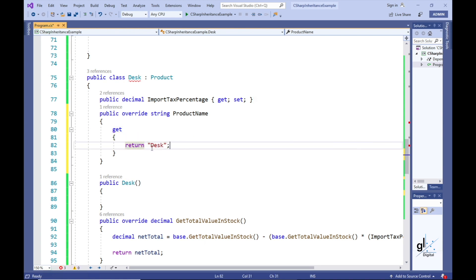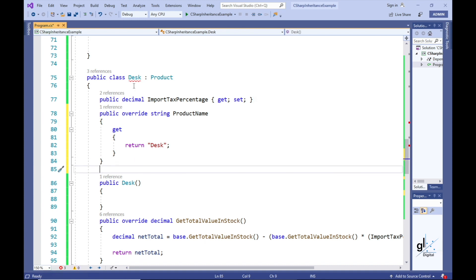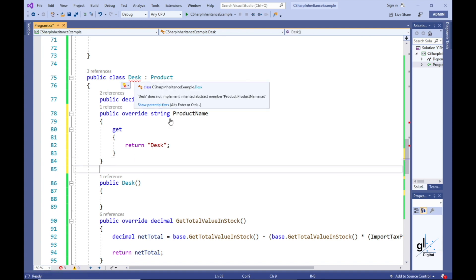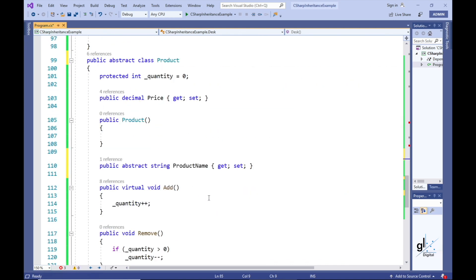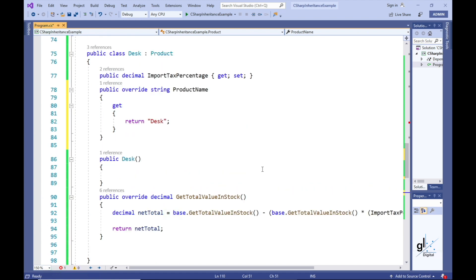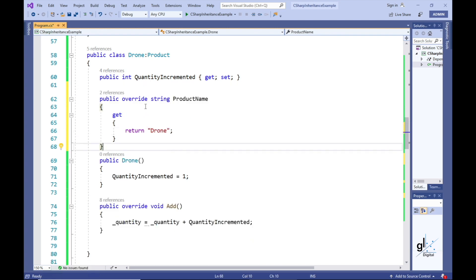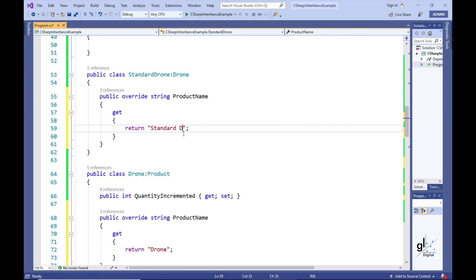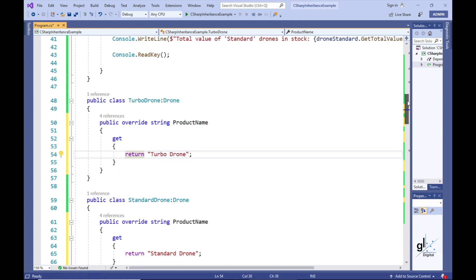We want this property to be read-only, meaning we don't want calling code to be able to modify the ProductName property. Let's go back to our ProductAbstract class and remove the Set section from our abstract property definition. Let's appropriately implement code for the ProductName abstract property for all our remaining derived classes. Note the code will not compile until all derived classes have appropriately implemented code to override the ProductName abstract property, as the abstract keyword enforces this rule on all derived classes.